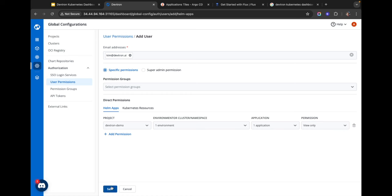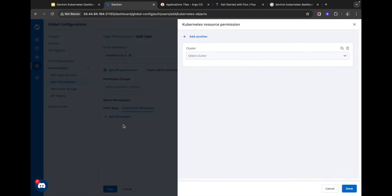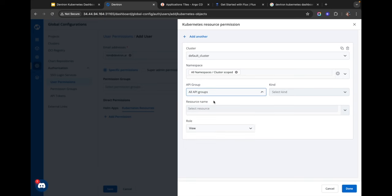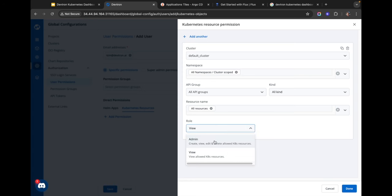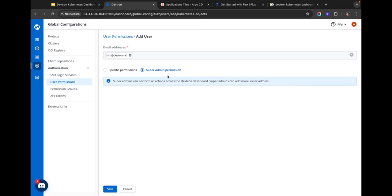I can set the type of permission and save it. Or if I wanted to give Kim access to just one specific Kubernetes resource, I can do that from the Kubernetes resources section — selecting clusters, namespaces, the API group, resource kind, and either an individual resource or a group. I can set the role: whether Kim should only view those resources or have admin control. I can even set her permissions to super admin so she can do literally anything with the cluster.